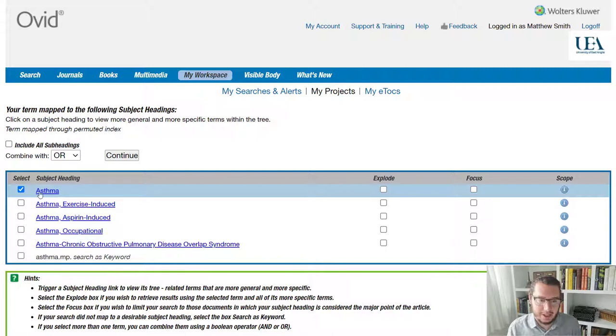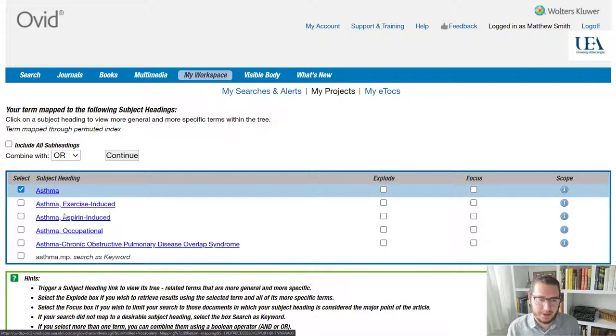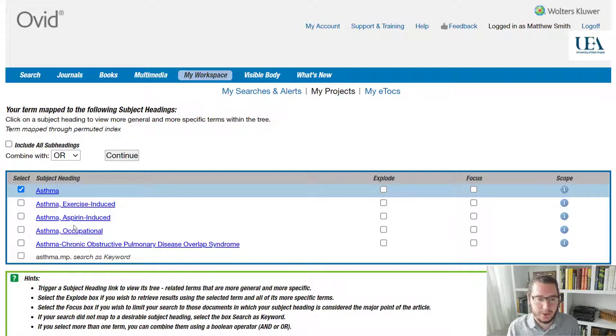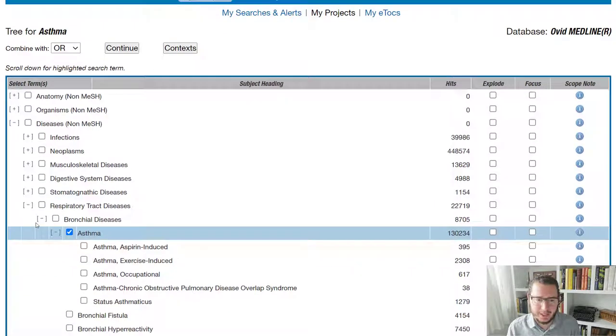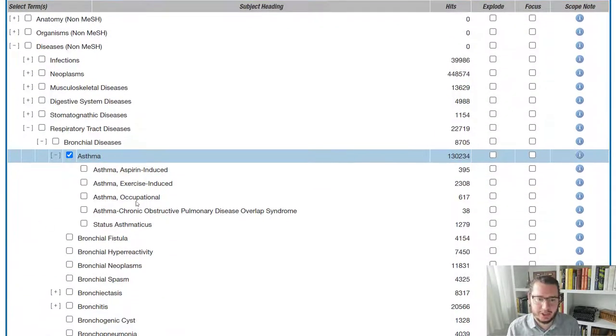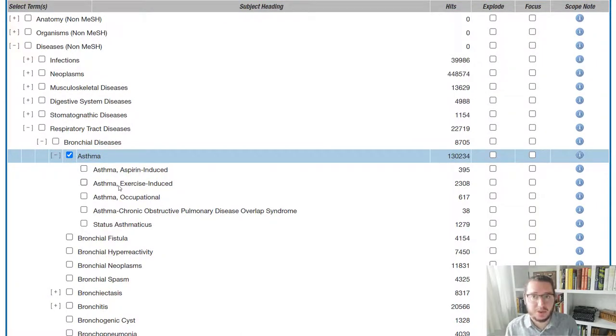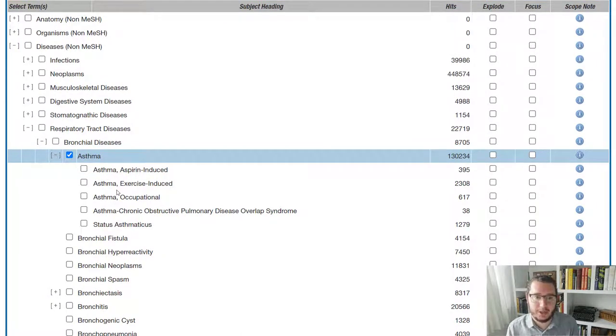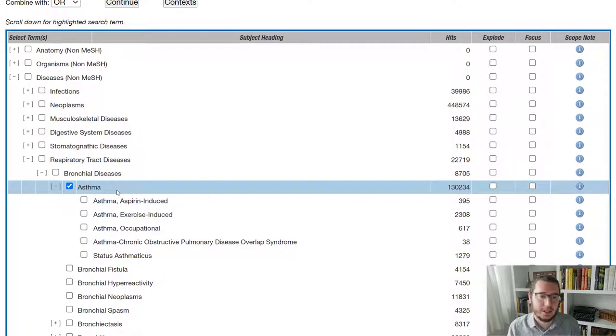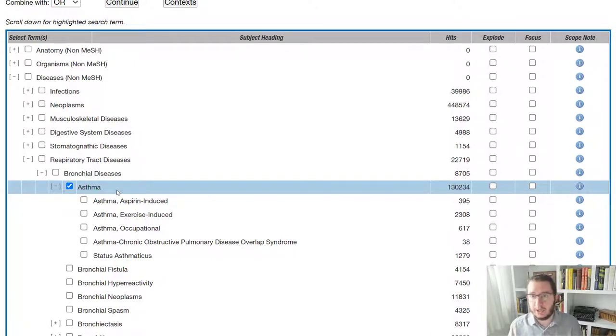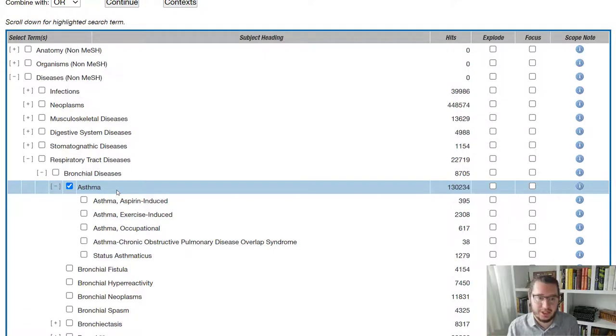So I can see that there is a term for asthma. I can also see there are different forms of asthma that are highlighted. And what I can do if I click on the term itself, asthma, is I can see which terms are associated. So it's worth knowing that mesh terms, and this will be the same for other indexes, other subject heading sets,